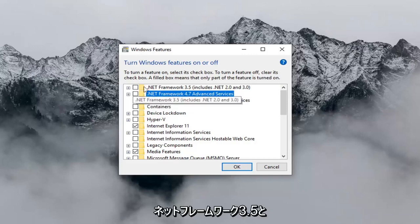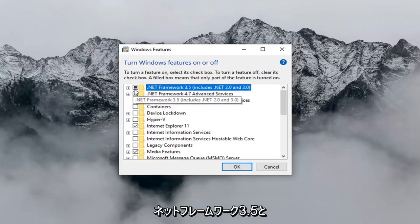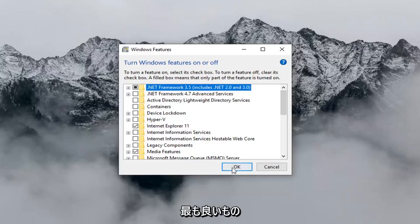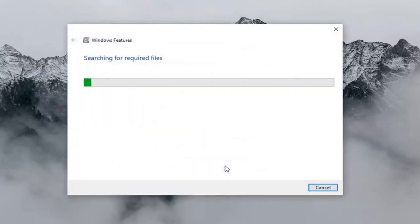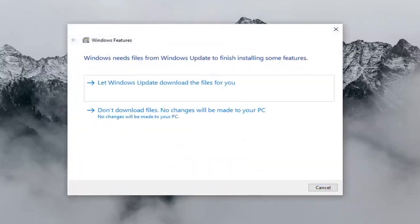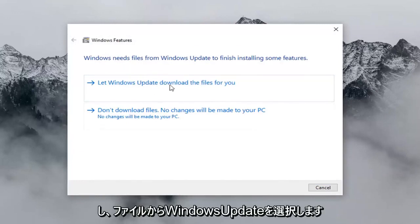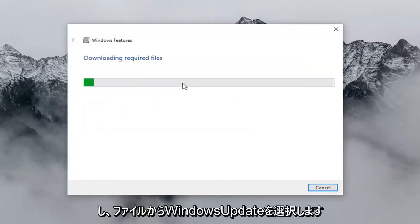And now you want to select Net Framework 3.5, and then left click on OK. And then you want to select 'Let Windows Update download the files for you.'